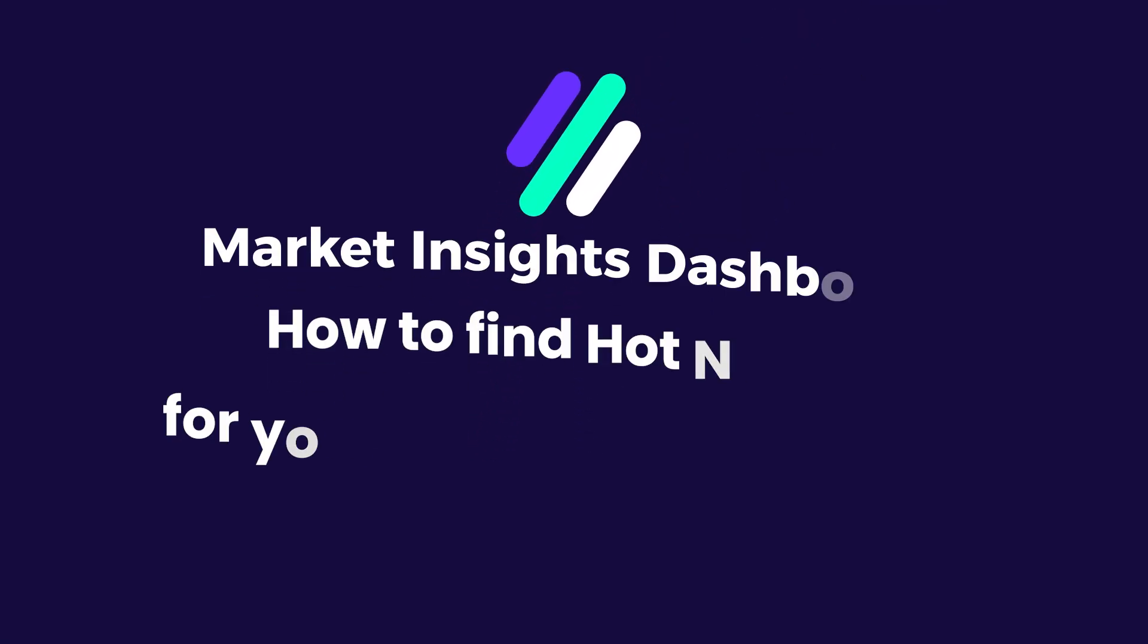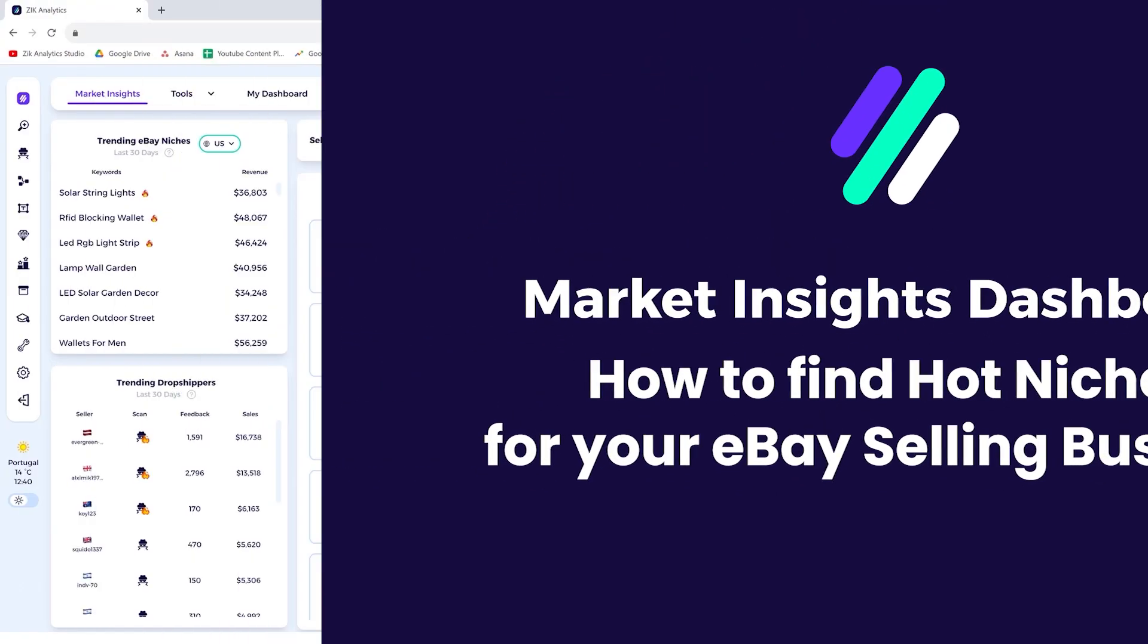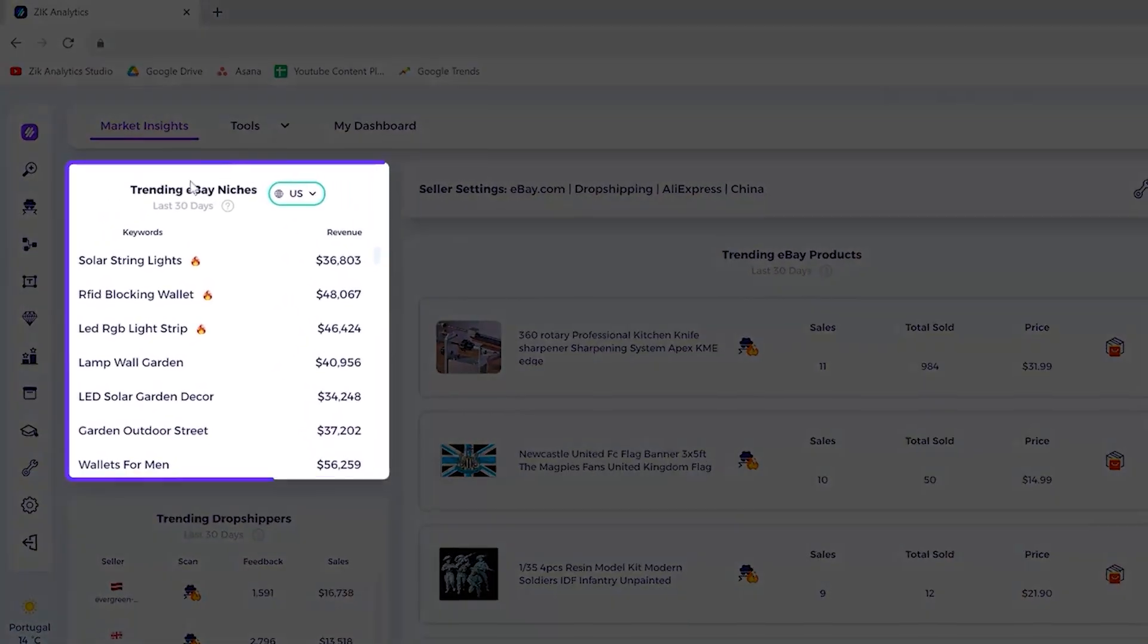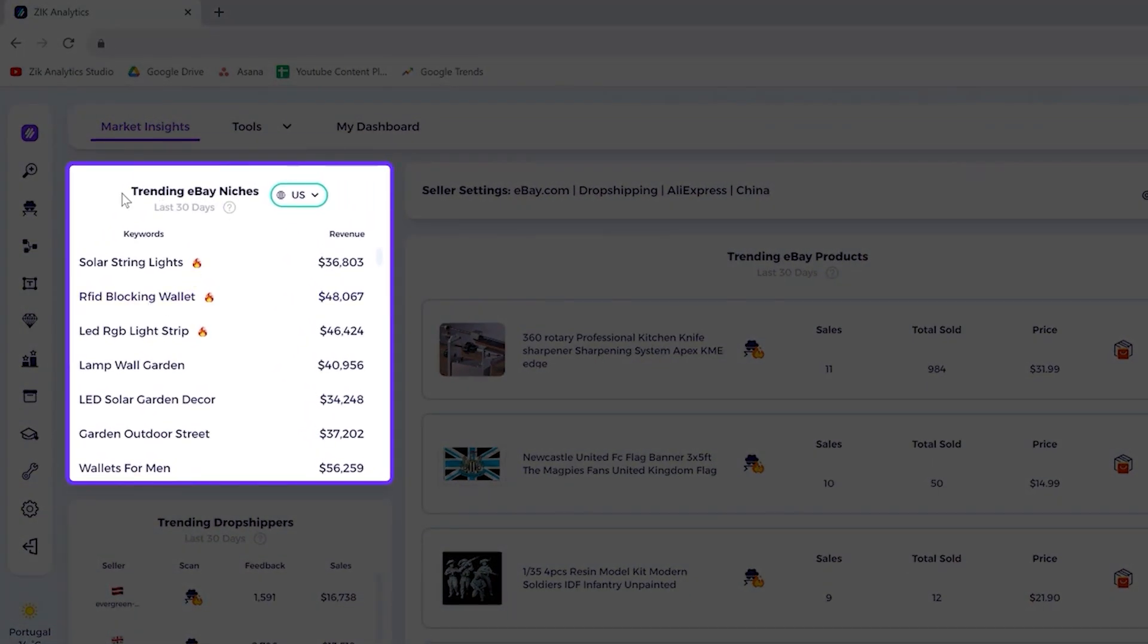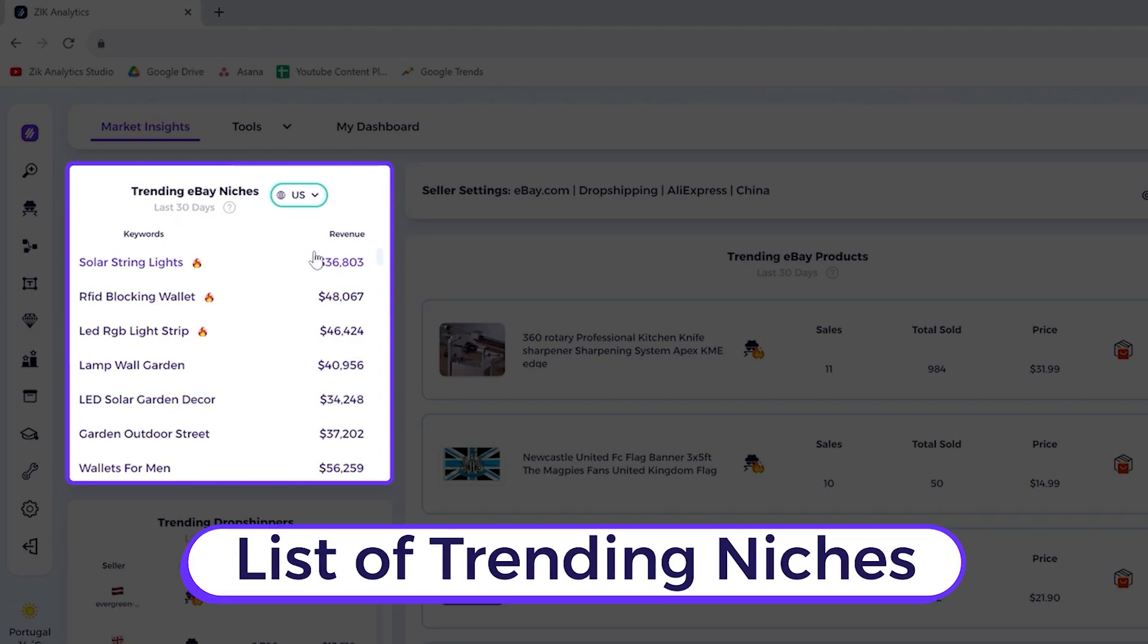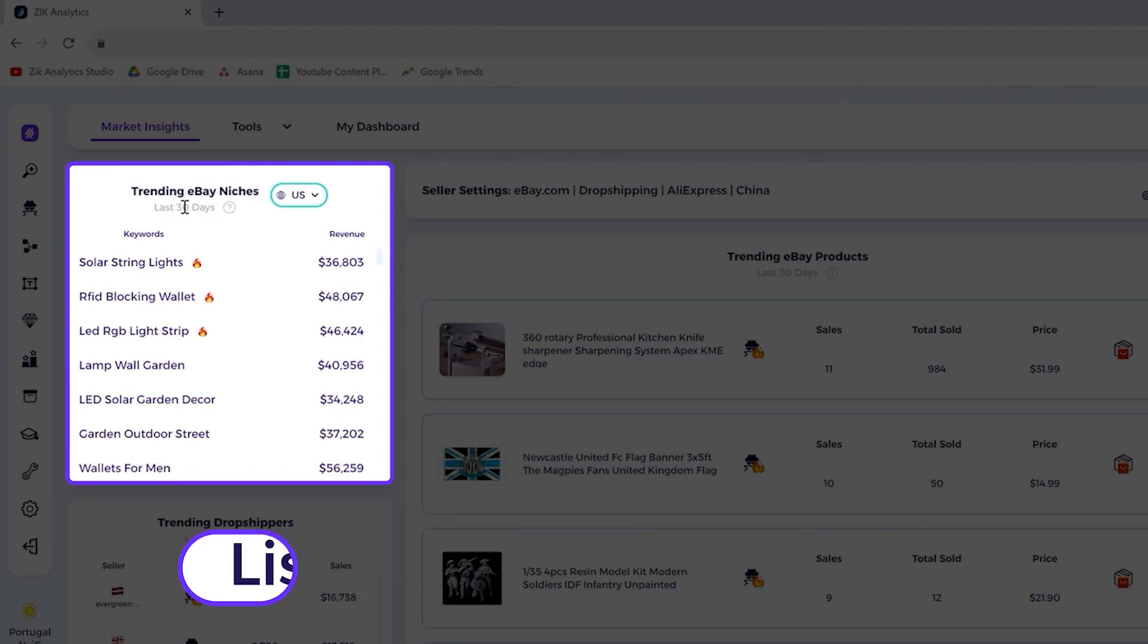Welcome to the tutorial on how to find hot niches for your eBay selling business. Let's look into the trending eBay niches feature of the market insights tool. Basically, it's a list of trending niches on eBay in the last 30 days.